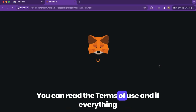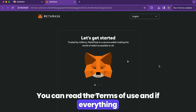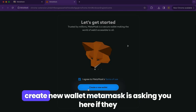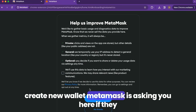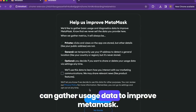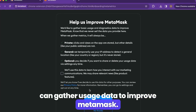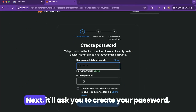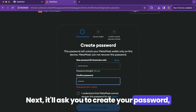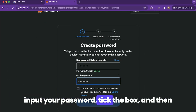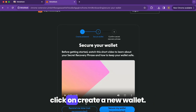Then click 'Add extension'. You can read the terms of use, and if everything looks to be in order, tick this box and click 'Create new wallet'. MetaMask is asking you here if they can gather usage data to improve MetaMask — you can choose whichever you prefer. Next, it'll ask you to create your password. Input your password, tick the box, and then click 'Create a new wallet'.